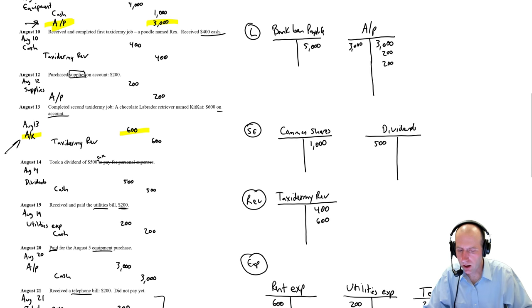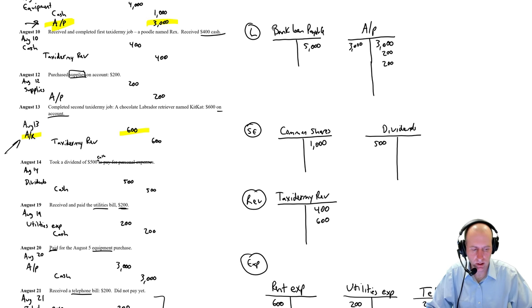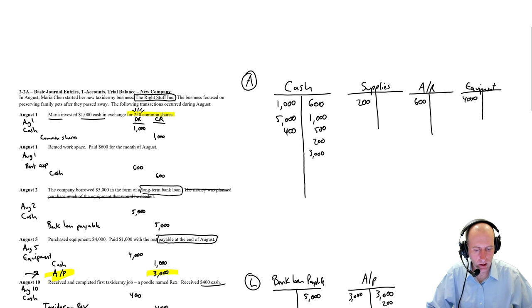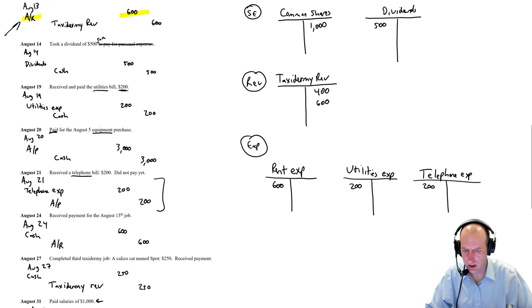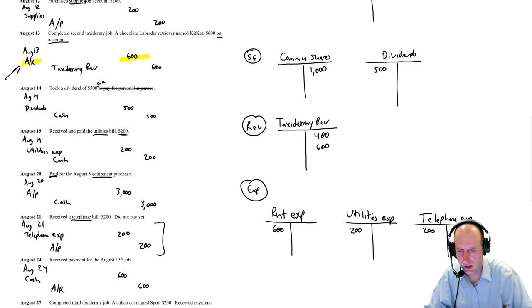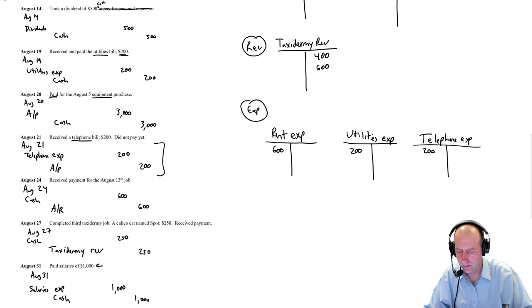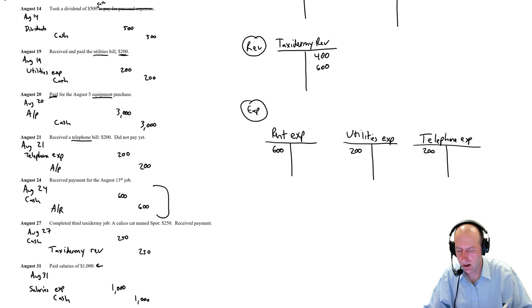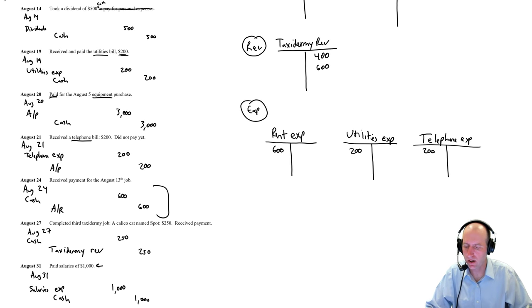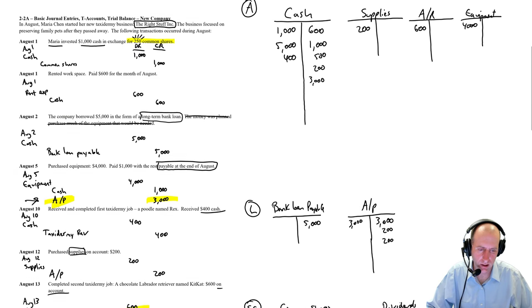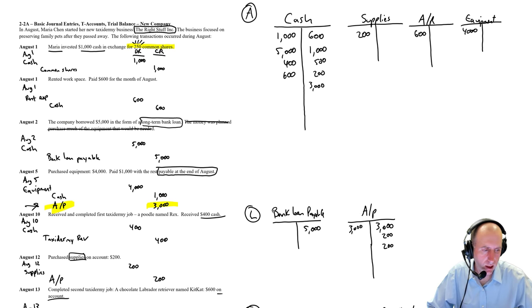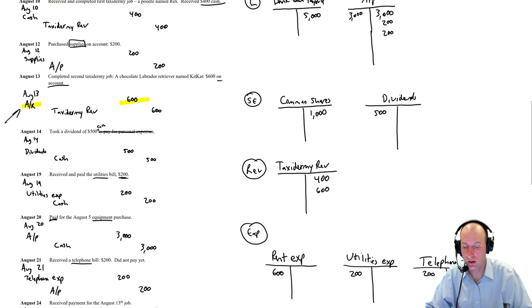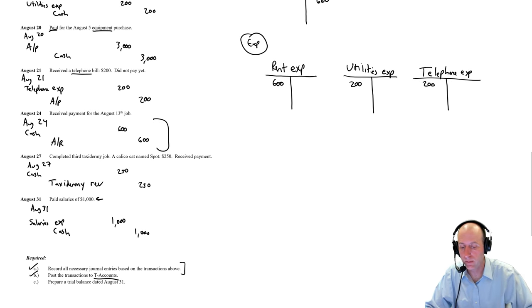Debit AR, credit taxidermy revenue, $600. So AR, oops, what am I talking about? I just did that. I did that already. I was reading the wrong $200, $200. Debit cash, credit AR. Pardon me. Debit cash, credit AR, $600. So we're collecting that AR. Debit cash, $600. Credit accounts receivable, $600. You do need to be careful because you can make mistakes. I nearly slipped up.